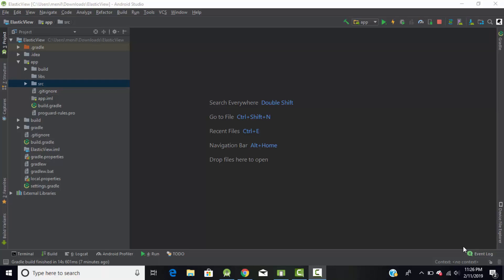Hello everyone and welcome back. In today's tutorial I will show you how to create a square menu in Android Kotlin. Without wasting much time, let's start our tutorial. Let's create an empty Kotlin project — I've given it the name 'elastic view', so just ignore that name for now.